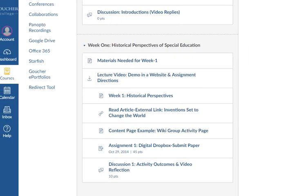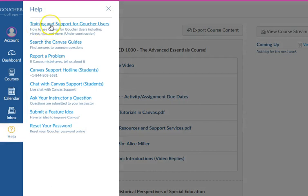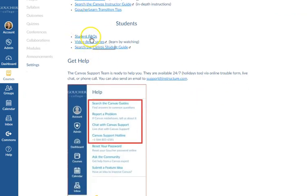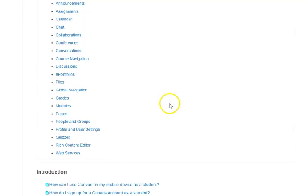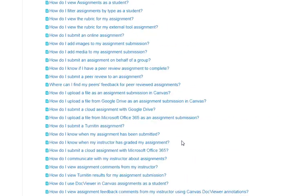Let me show you where you can find some help. In the far left column you'll see a Help button. If you click on it, the very first thing you'll see is a link that says Training and Support for Goucher Users. You'll see links, frequently asked questions, videos you can look at, and the Student Guide. If you click on the Student Guide, you'll see a link for everything you're interested in. If you want to learn about discussions, you can click on the discussion link — maybe the answer to your question is in this list, such as how to view discussions as a student or how to view the rubric.